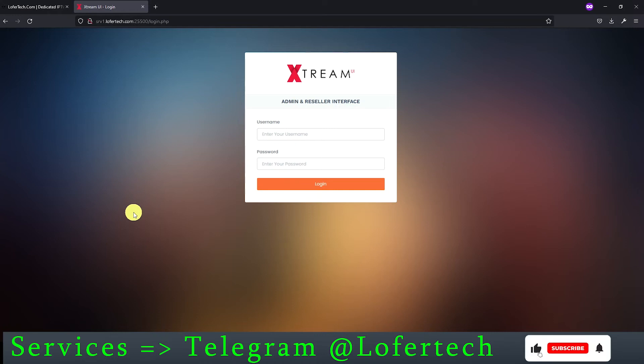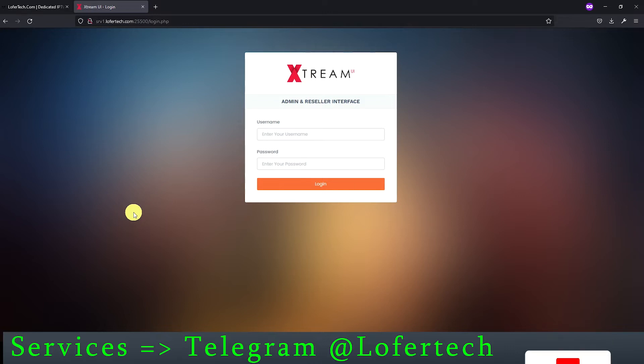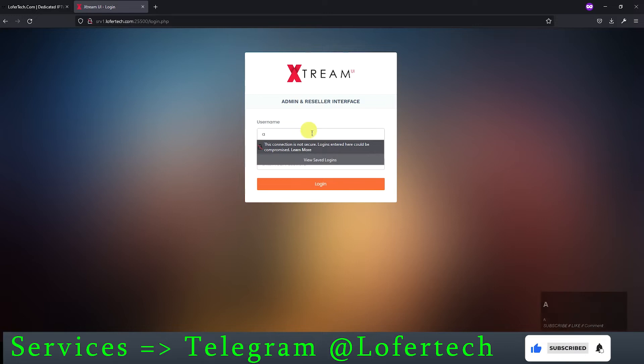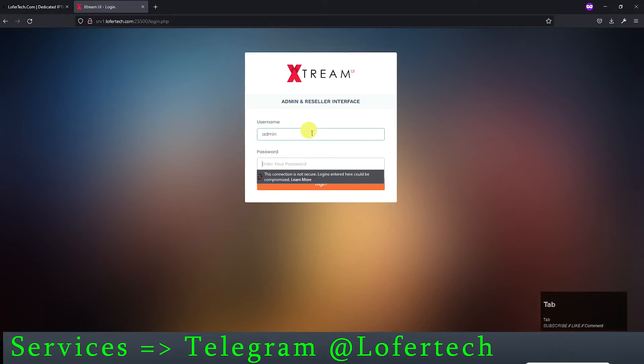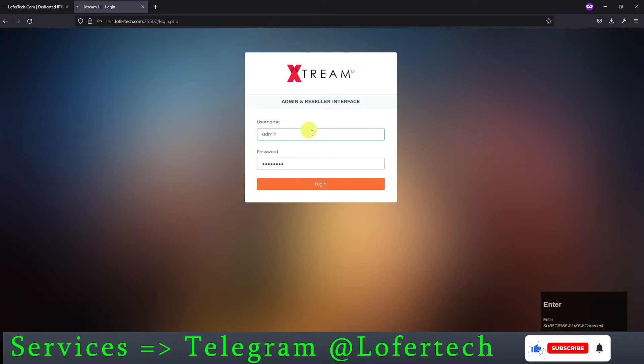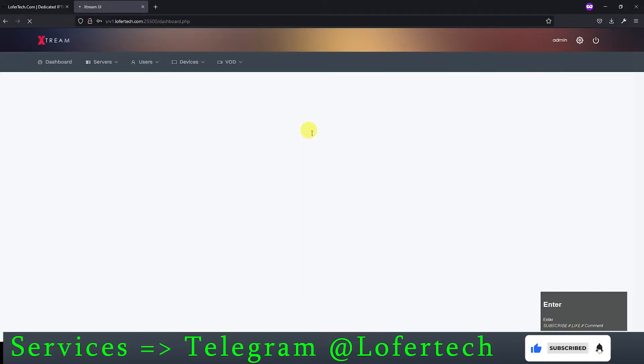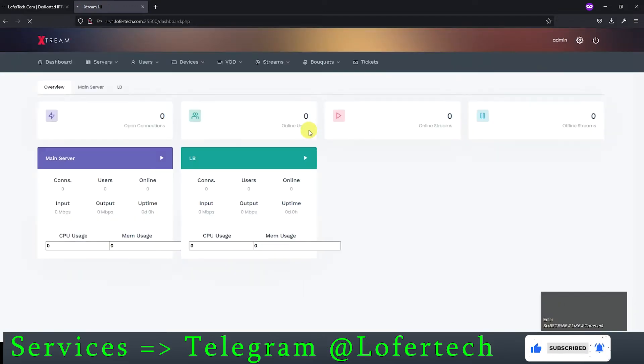Hey guys, I hope you're doing well. Today I'll teach you how you can add single and multiple VOD or series to your panel. Before getting in, make sure to subscribe to my channel and enable the bell icon. Reach me out on Telegram at Lofertech for paid services and check out the description for references.